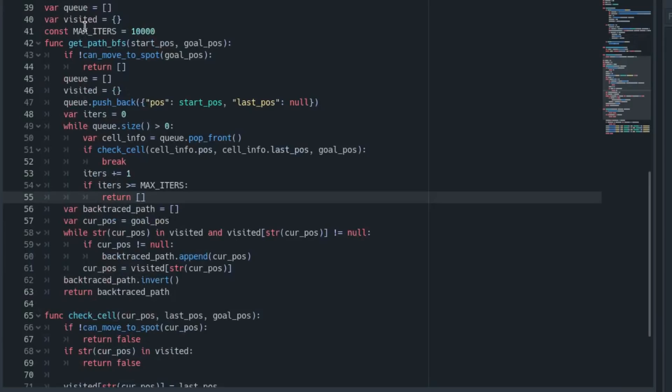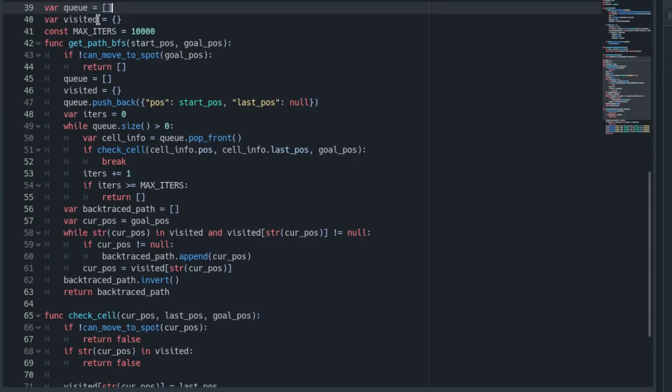So here's how the code works. You have this queue or linked list, which is a first-in-first-out structure, and that's going to keep track of all the grid cells we want to check. Then we have this cache visited, which is a dictionary that keeps track of all the cells we've already visited and what their last positions were.